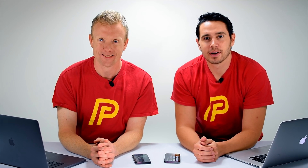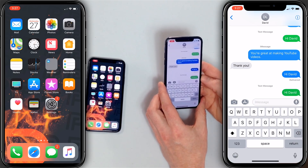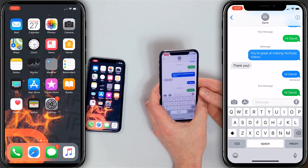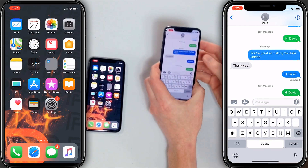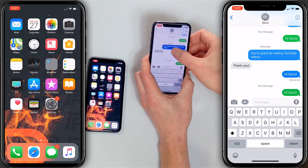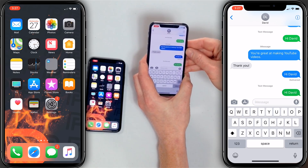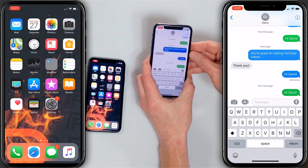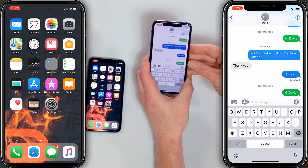Hi guys, David and David here from payitforward.com. In this video we're going to explain what to do when iMessage is not working on your iPhone. The first thing we're going to talk about is the difference between blue bubbles and green bubbles in the Messages app on your iPhone. When you send an iMessage to someone it shows up in a blue bubble, and when you send a text message to someone it shows up in a green bubble.